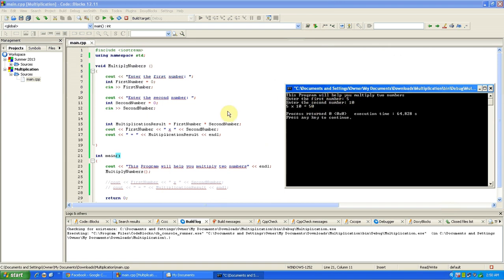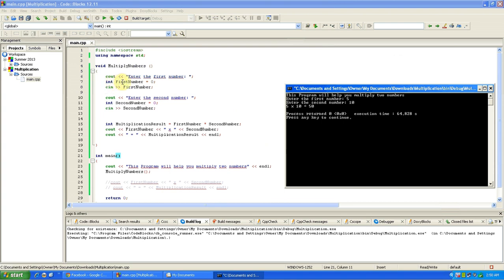So enter the first number, and then we put in five. So where is enter the first number? It's up here under void, it's cout enter the first number. And then once we were at that point where we had to type in, we were at the integer first number, but we were asked to type in this integer, so we put in five and that was our first number.